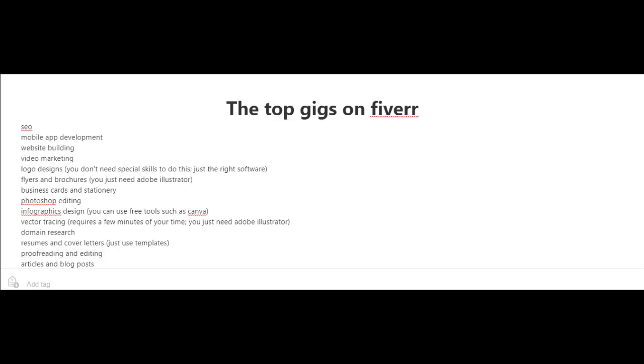Now here are some of the top gigs on Fiverr: SEO services, mobile app development, website building, video marketing, and logo designs.